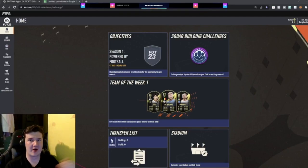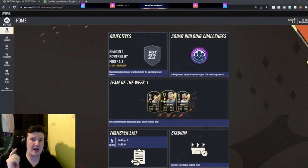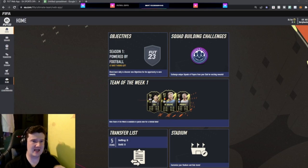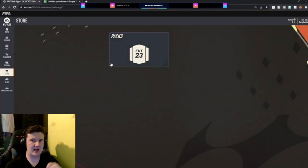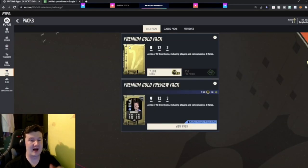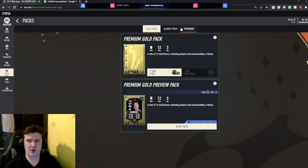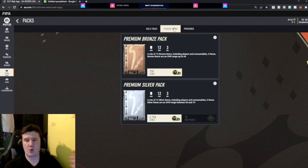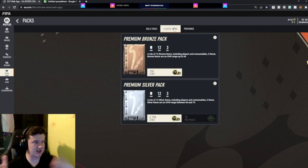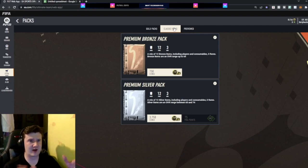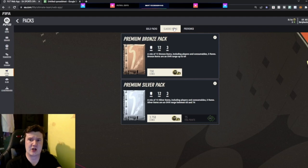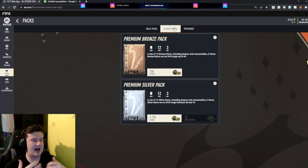Hi guys and welcome back to another FIFA 23 video. In today's video what we're going to be doing is testing out is the bronze pack method worth it. So obviously web app at the moment people are opening packs left right and center there's all different SBCs and things like that. So we got to work out is it actually worth doing.